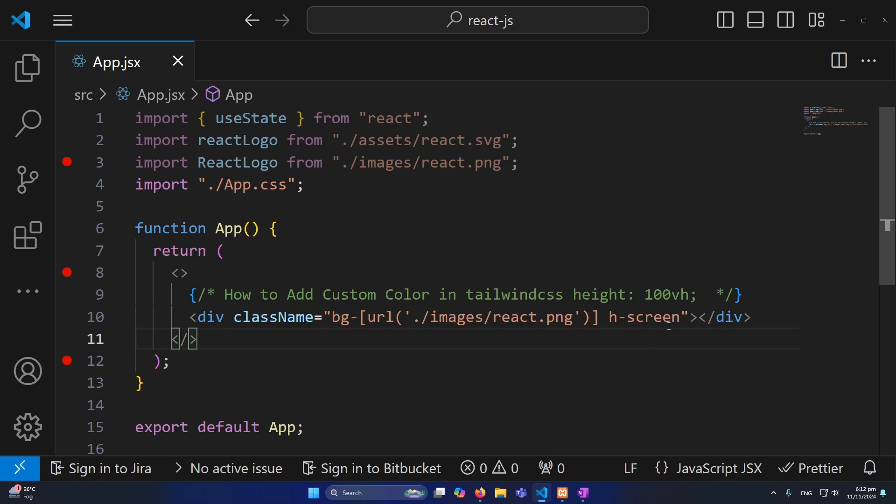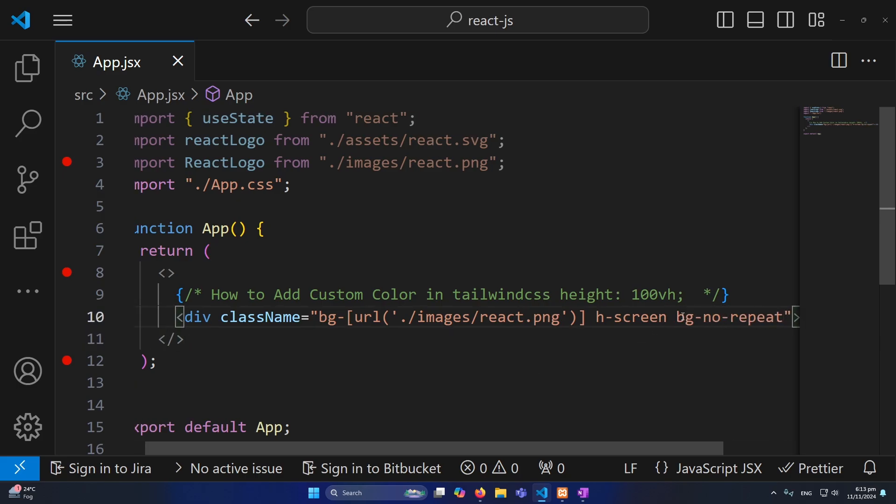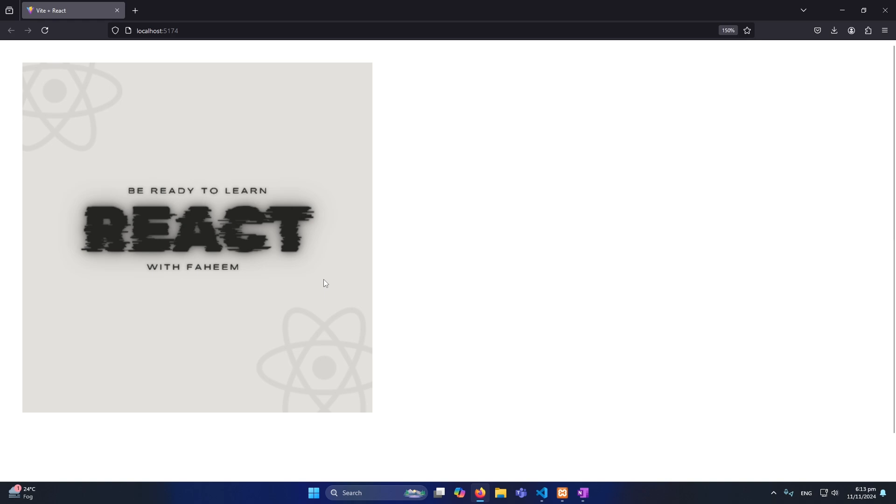So now we can add another class like bg-no-repeat. Okay so now you can see that the repetition is ended and now we have this beautiful image which is a background image. So this was the first method.